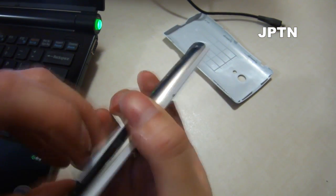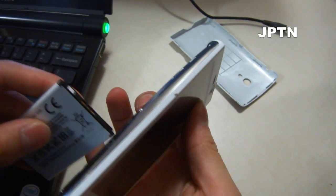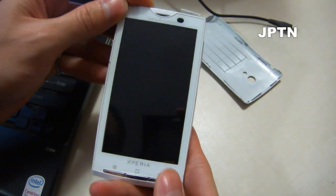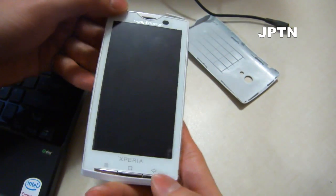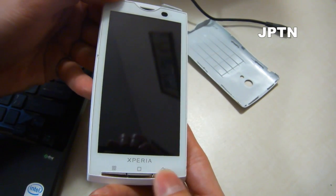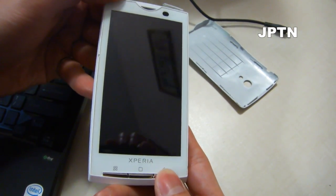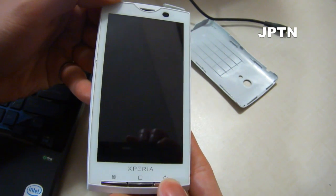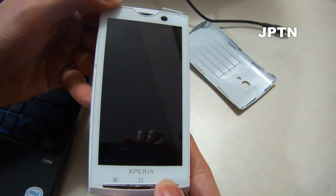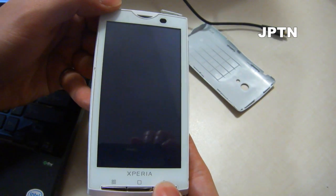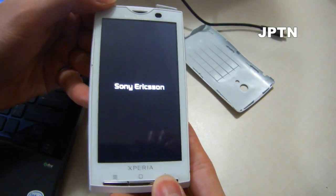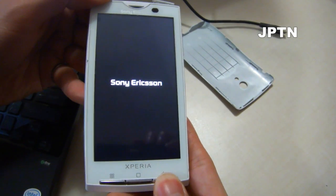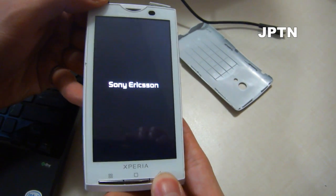After you've done that, take out the battery, put it back in, and turn it on. As soon as you see the Sony Ericsson logo, press the back button. Just keep pressing it until you get into the XRecovery menu. If you miss it, just restart again. Some people have been having issues trying to get into XRecovery.